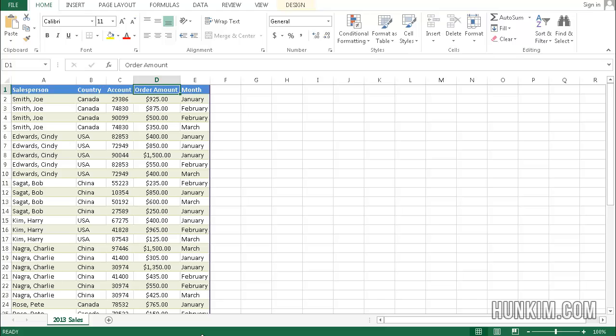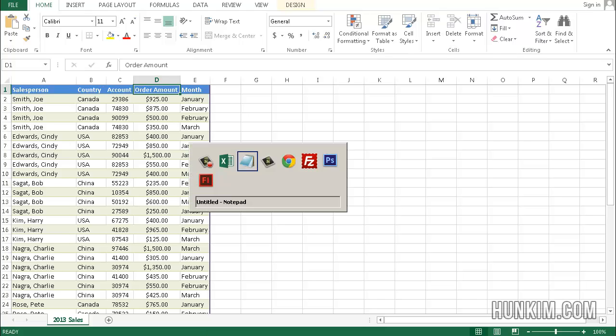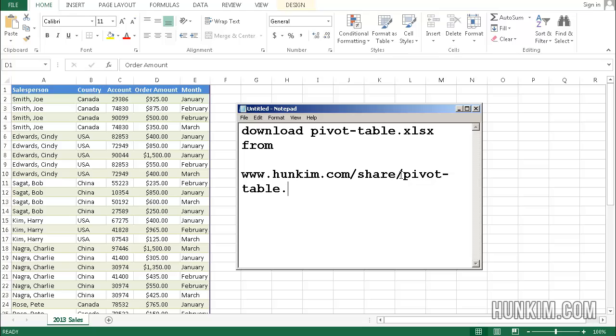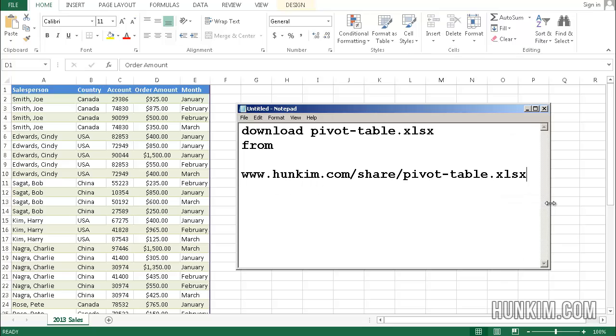Let's practice some pivot tables in Excel 2013. You can actually download this pivottable.xlsx from hoonkim.com/share. If you visit here, you can download the pivot table by typing in pivottable-table.xlsx. This is the actual website address.